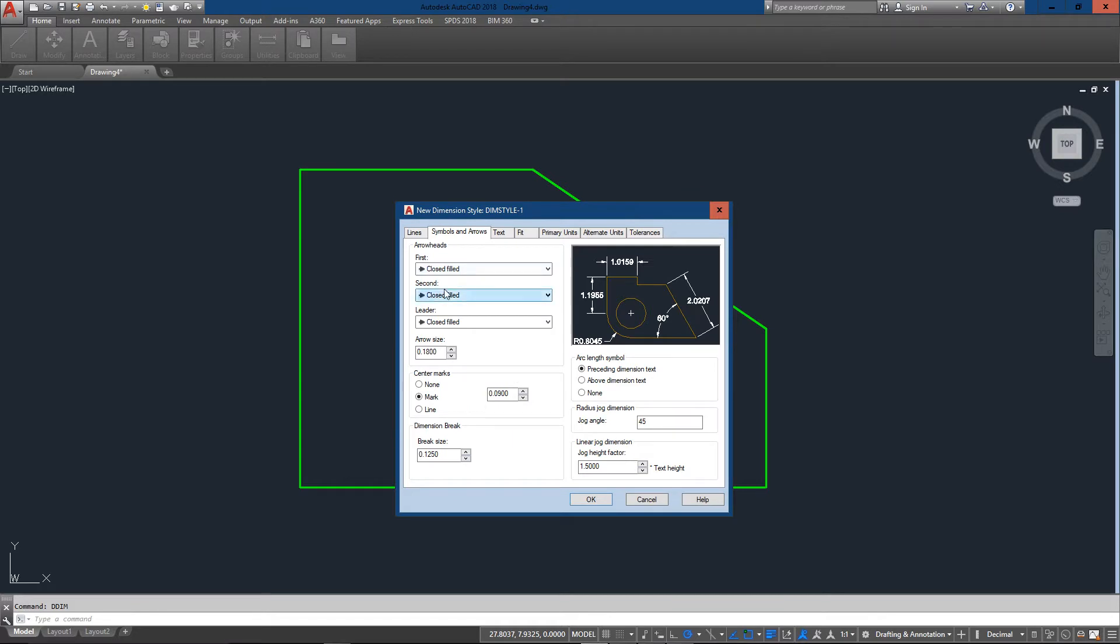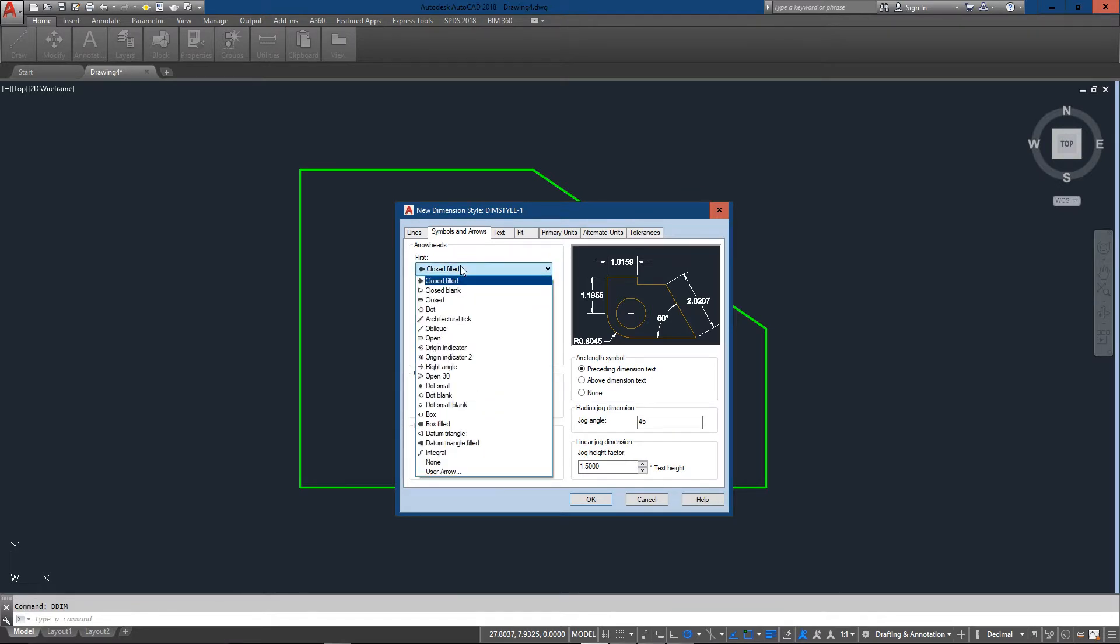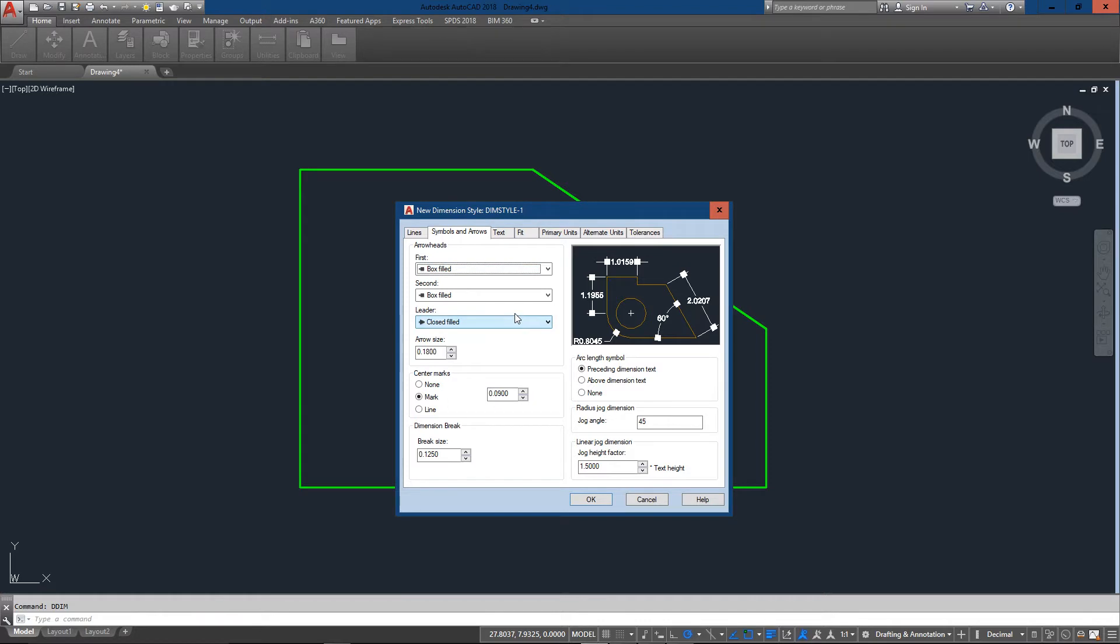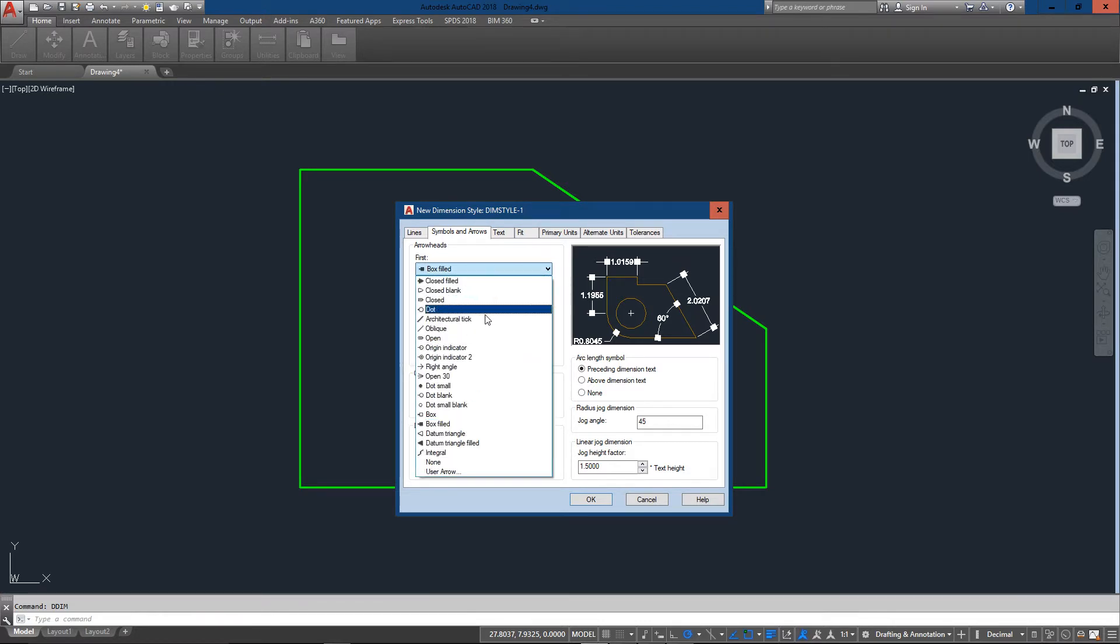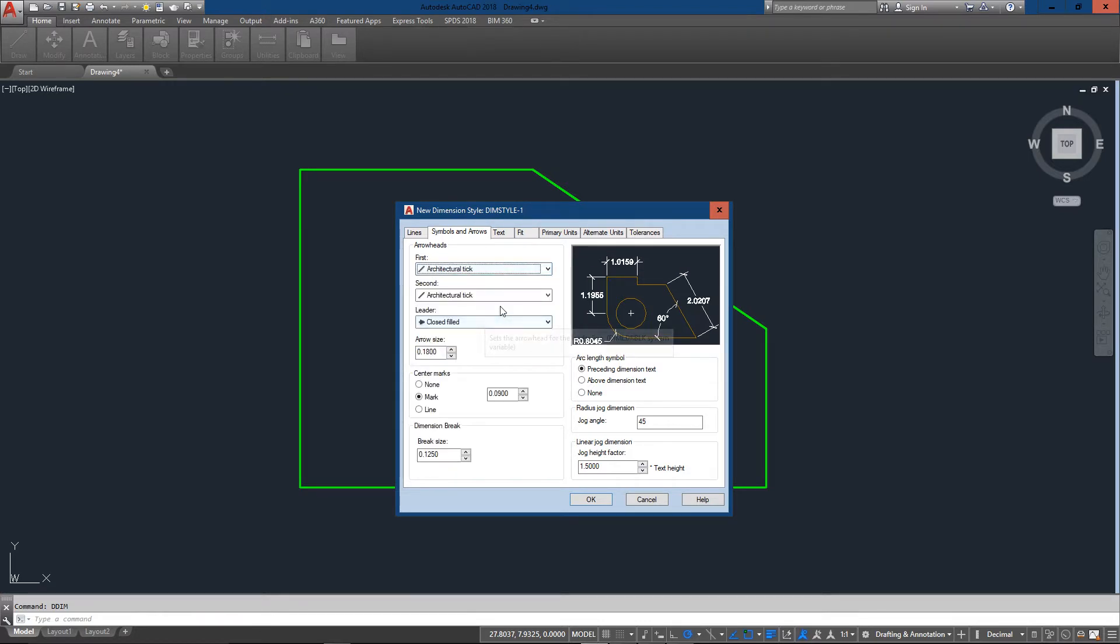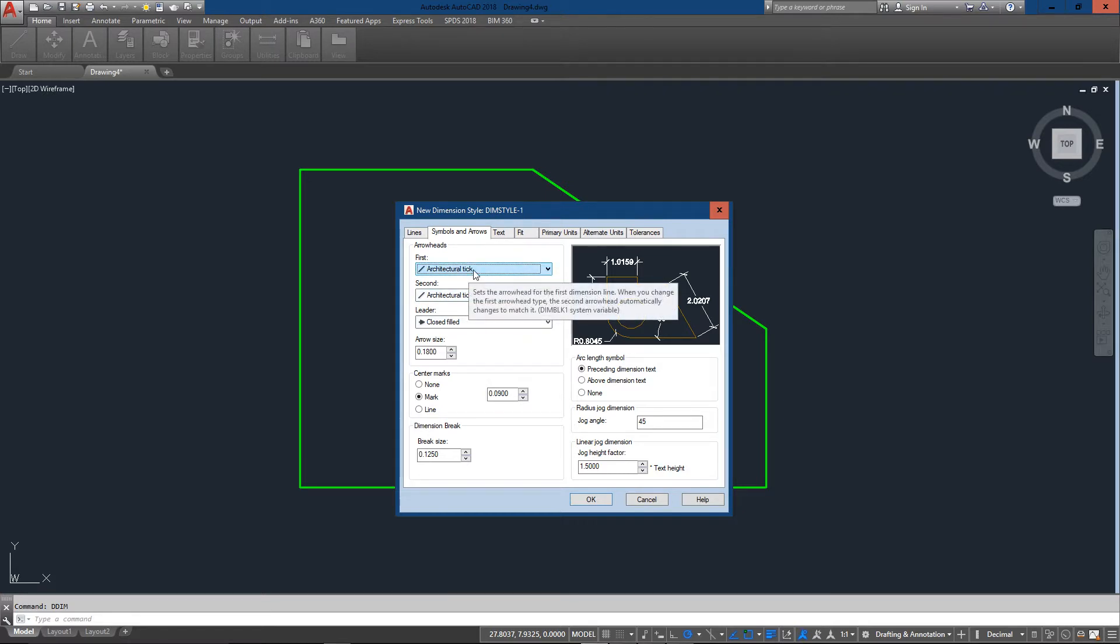Symbols and arrows. This is one you might change to different things like dots. And you can see how your preview changes right away to boxes, architectural ticks if you're doing architectural drawings. It's a pretty standard way of doing it.